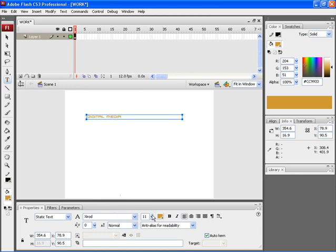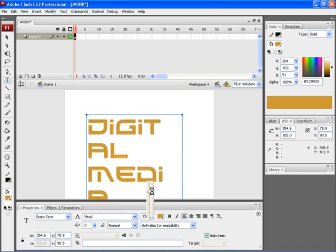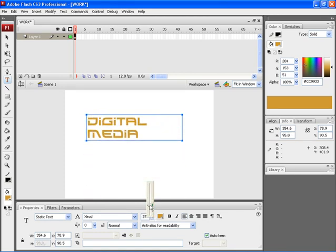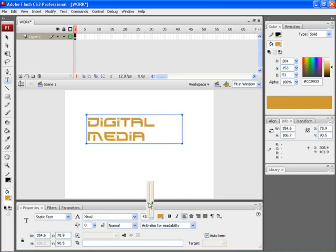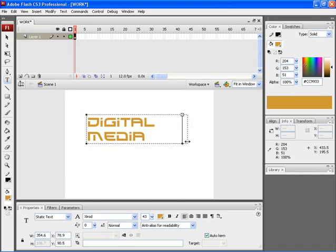Here you can choose the font size. If you notice, you can find that the second text has come onto the second line. To make it onto a single line, click at the corner of the particular text box and drag your mouse.